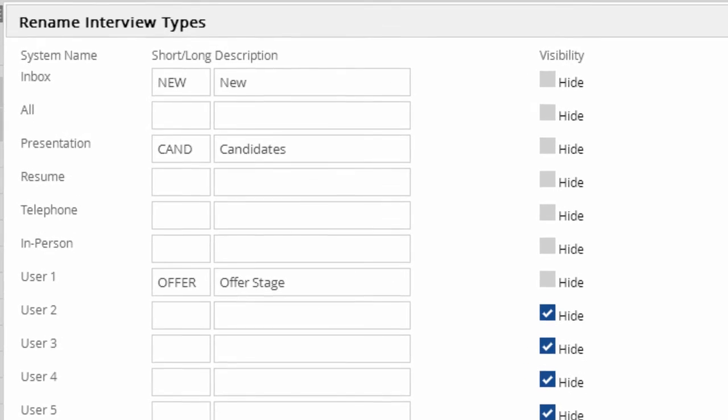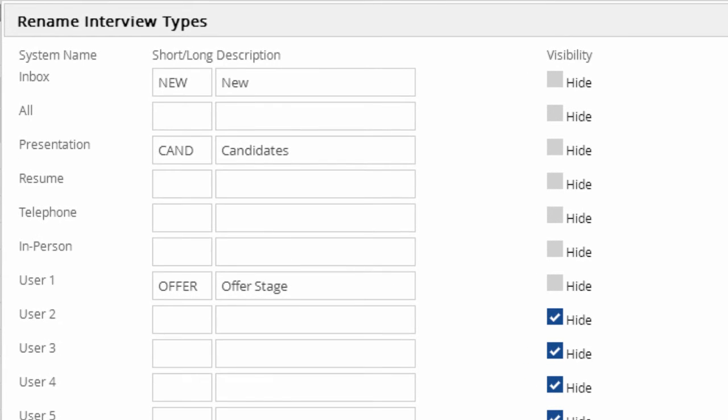In this database, many of the types have already been hidden away, and the first user-defined type has been configured to act as an offer stage.